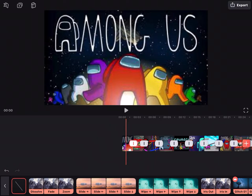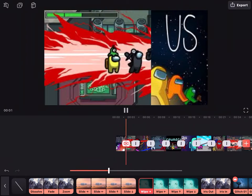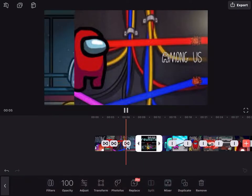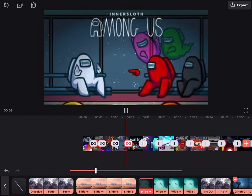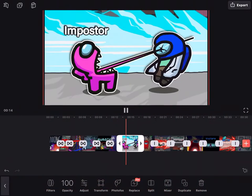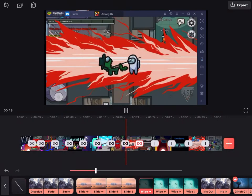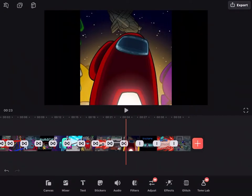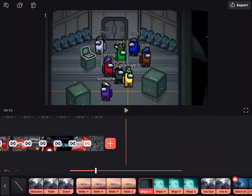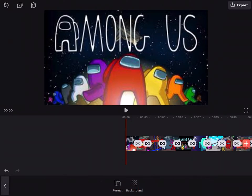Then you're gonna press these little things right here — these are like transitions. I'm gonna press wipe and that's what it does. I'm just gonna do that for all of them — press wipe for every single one.